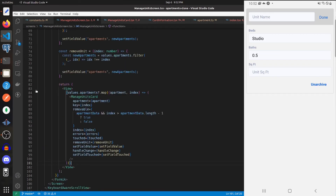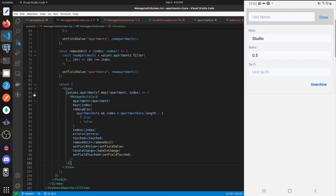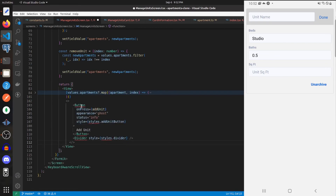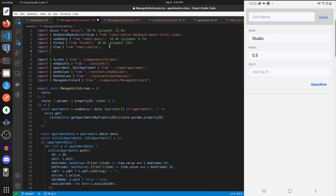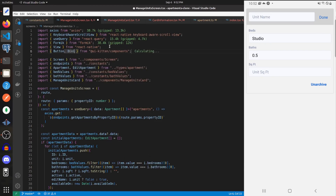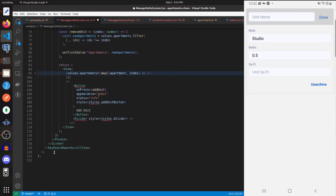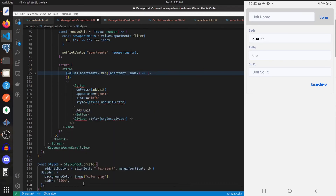Below this mapping let's add in a Button and a Divider — we're going to need to import those from UI Kitten and need some styles for those, so import StyleSheet, create your styles, and give those components their respective styles.